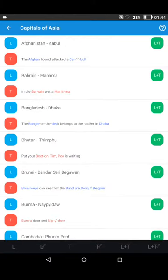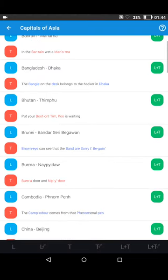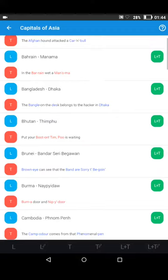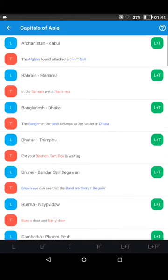Starting from the top with Afghanistan. Afghanistan — Kabul. So that's the country and the capital. Let's try out a few more examples. Tapping on the L: Bahrain — Manama. Bangladesh — Dhaka. So those are the countries and capitals you're learning.